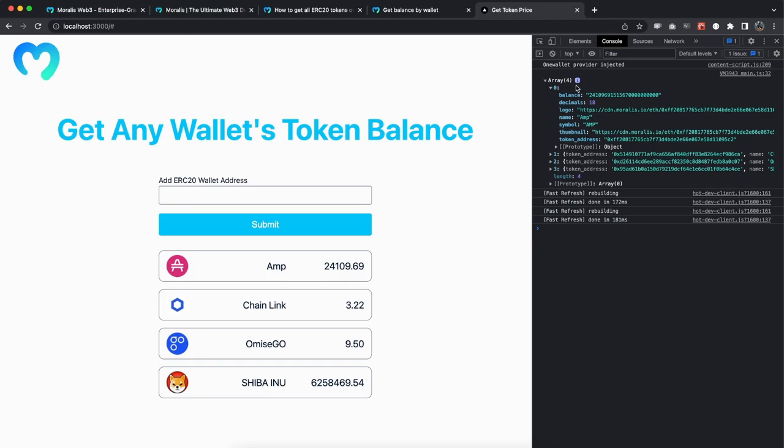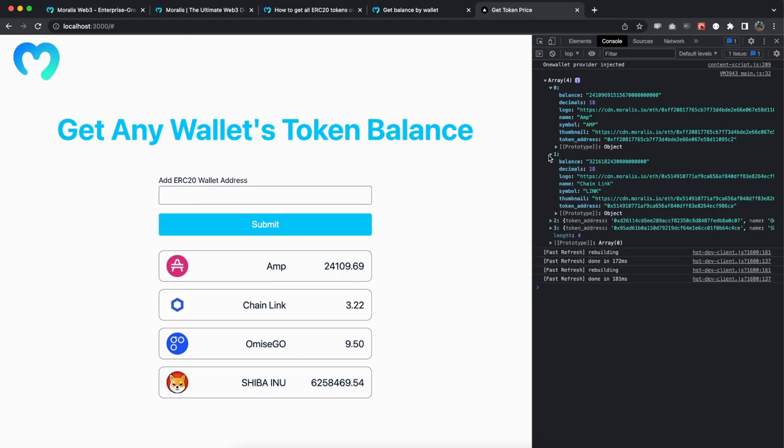We have the balance, we have logo, we have name, thumbnail, token address and so on for each and every one of them. So having this as a response, we can decide how we want to destructure these values and what we want to extract from this object. In our case, we have only three showing.